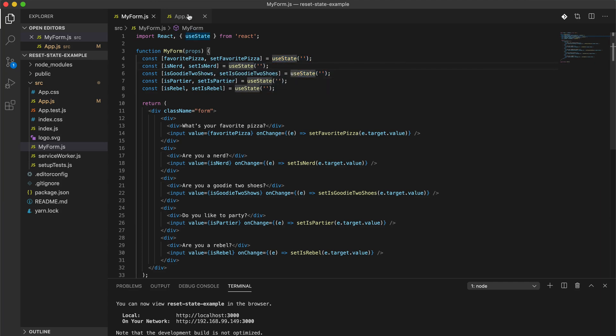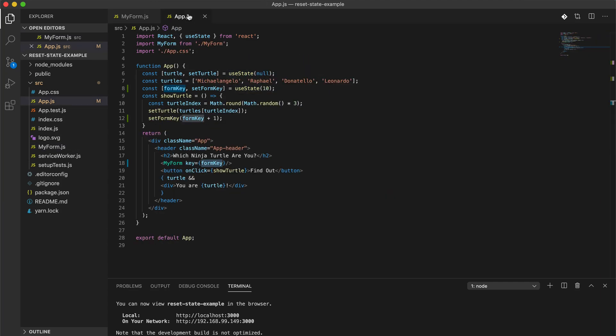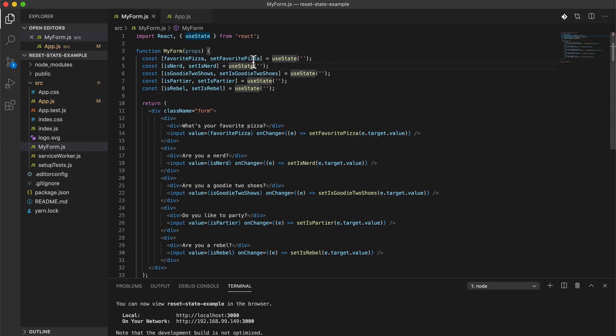So this is a faster way of resetting state than storing your default state in some variables and then calling some set to default blah blah blah whatever.